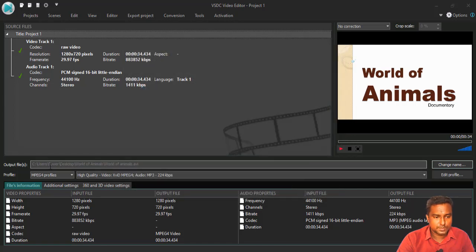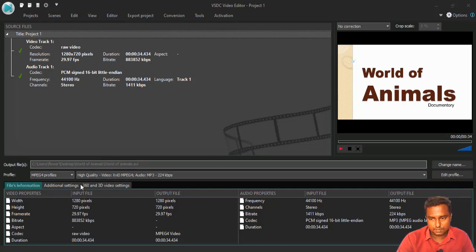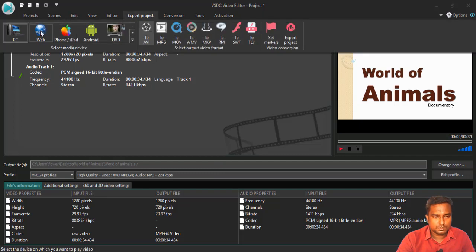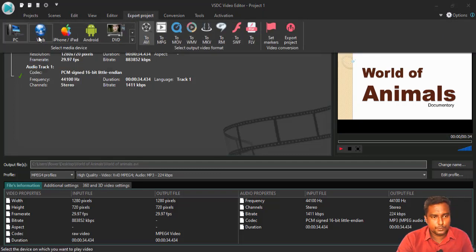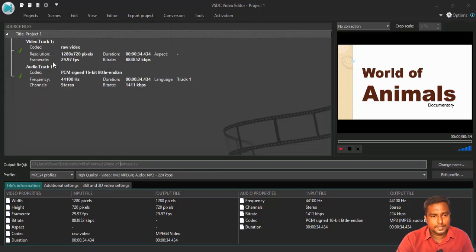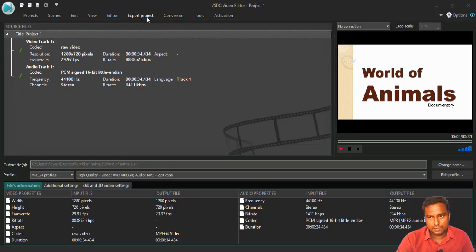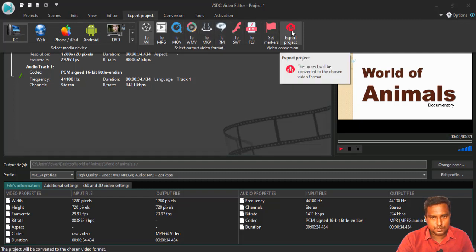Now, you can see the destination was changed. And you do not want to do any other changes because when you are choosing that profile, web or PC or phone, that itself has all those options. So, finished. Now, what you are going to do is just choose export project.